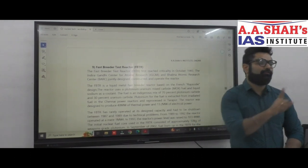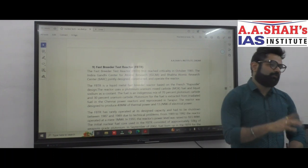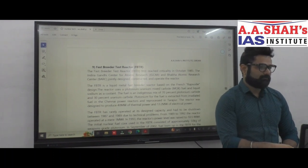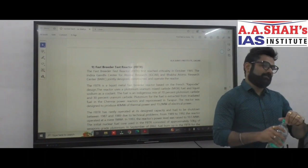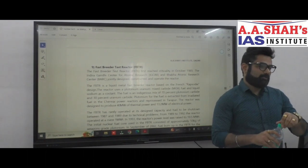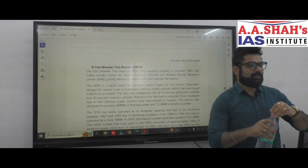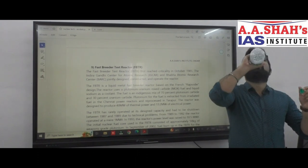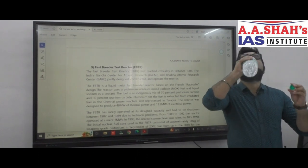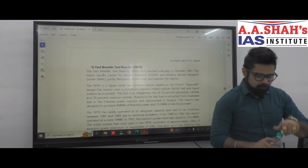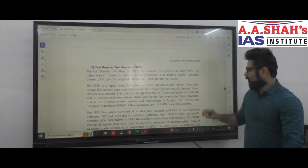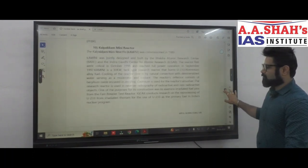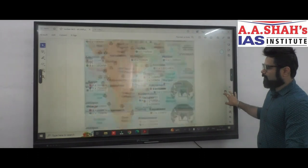The reactor that supplied nuclear fuel for India's first peaceful nuclear test explosion was CIRUS. Dhruva is a larger version of CIRUS. These are the types of questions you might face in the examination.